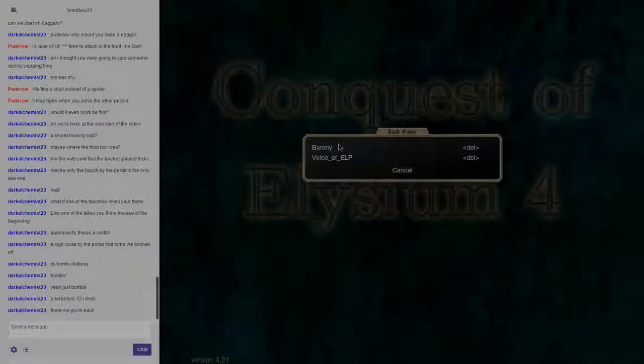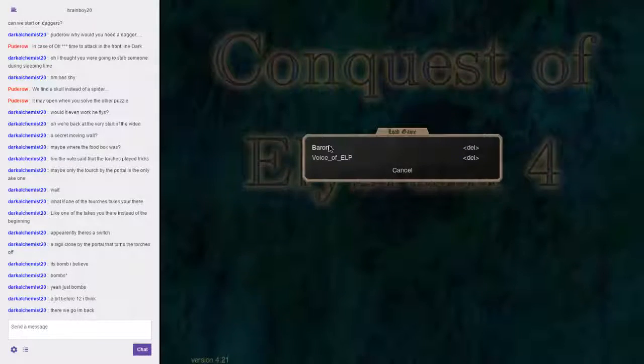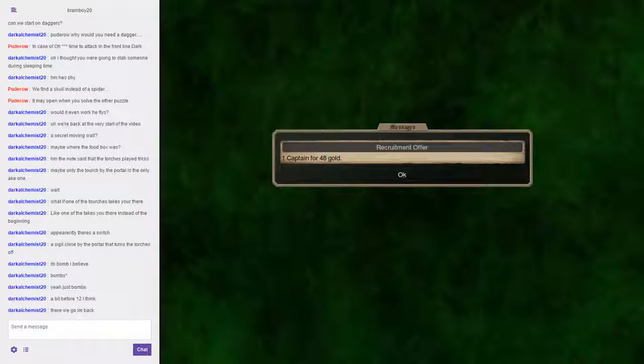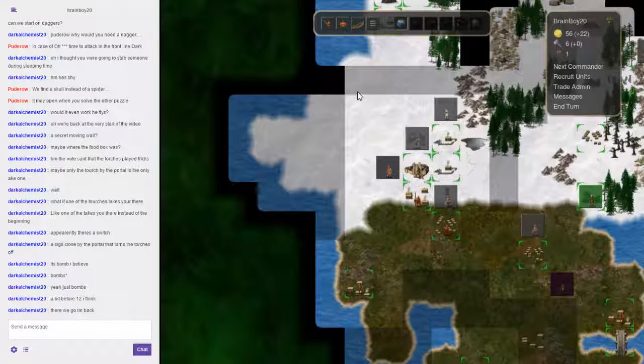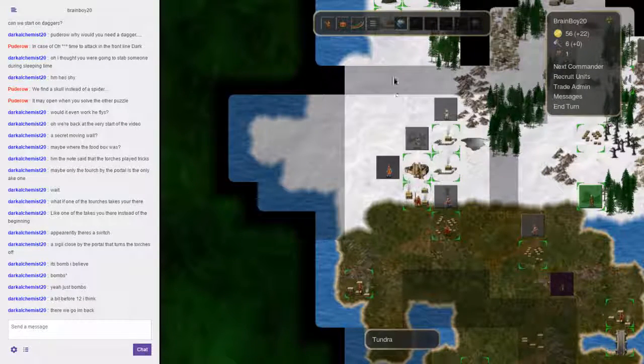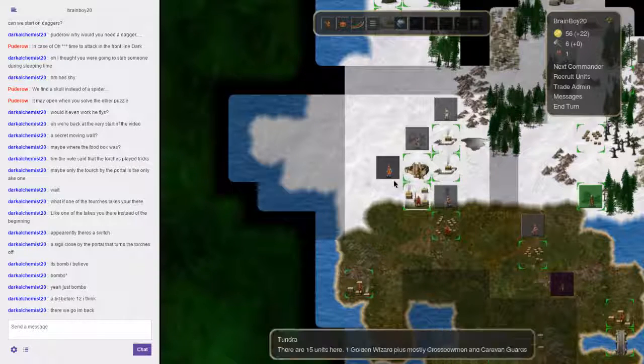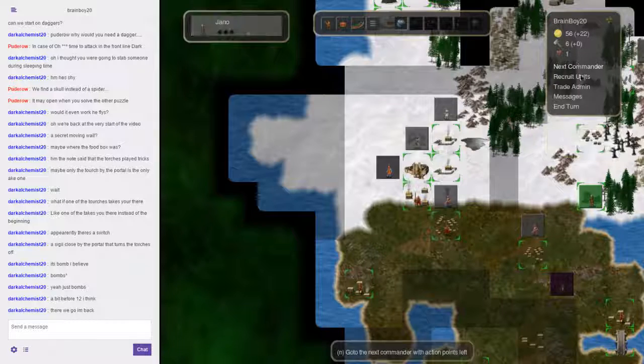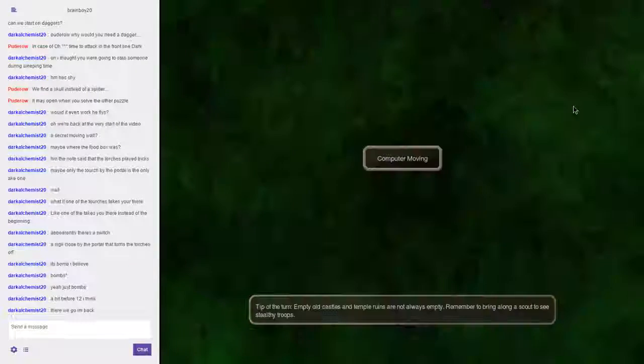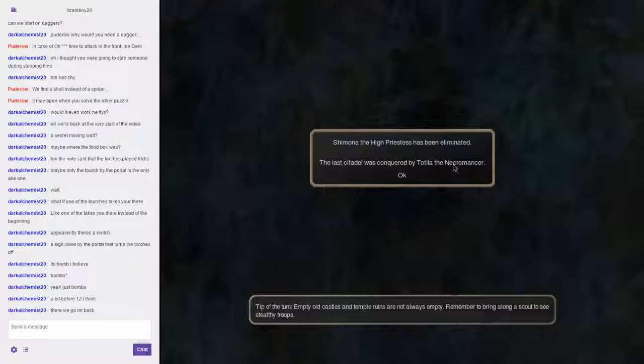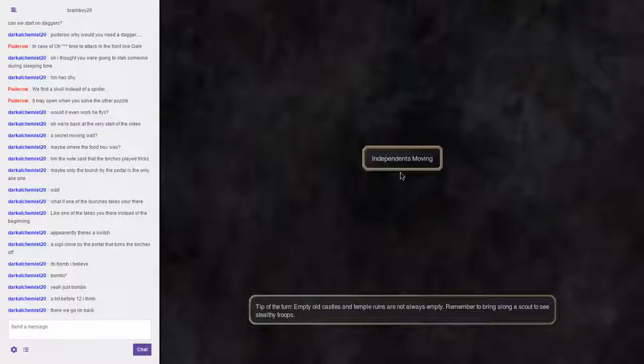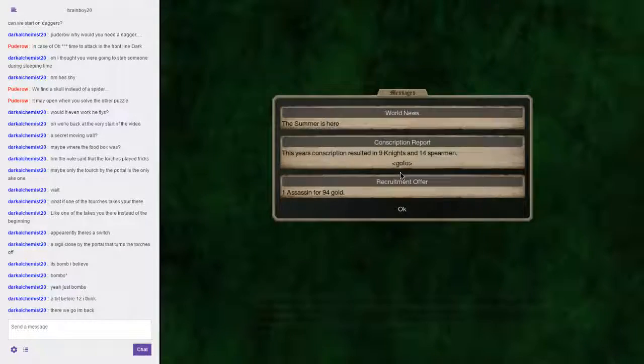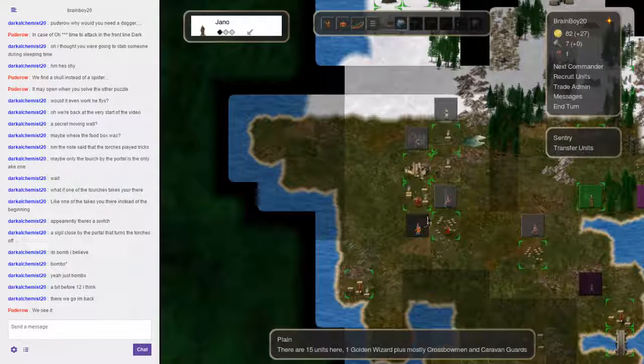Alright, let's get this started. What do we have last time, Commander? We had you, Yano, because I lost my Baron due to really dumb reasons. High Priestess was eliminated, killed by Necro. Conscription gave me Knights and Spearmen.